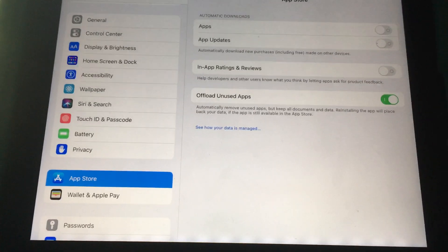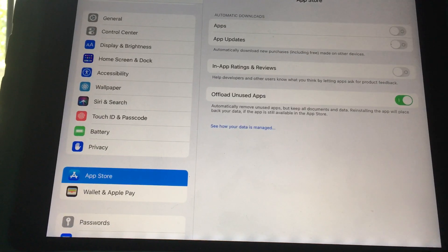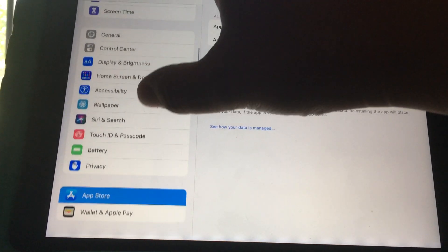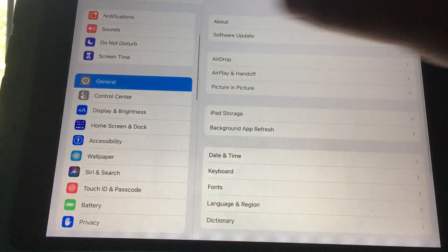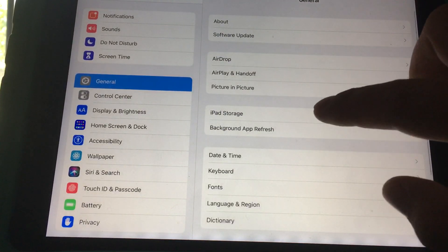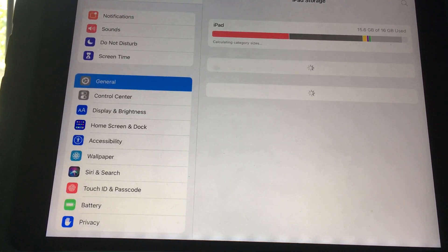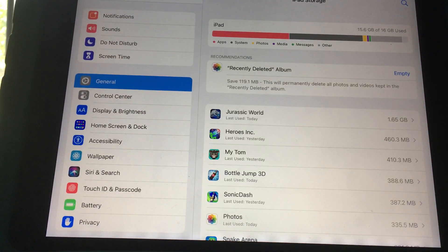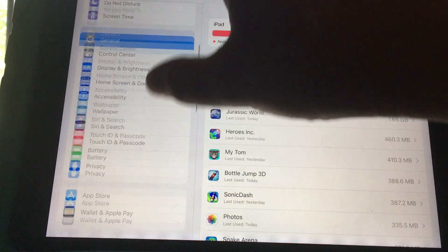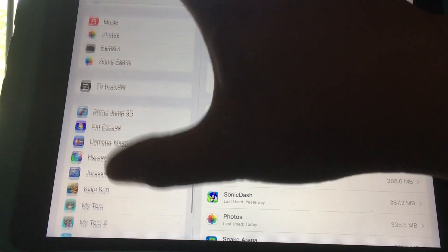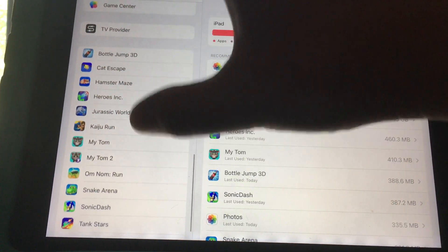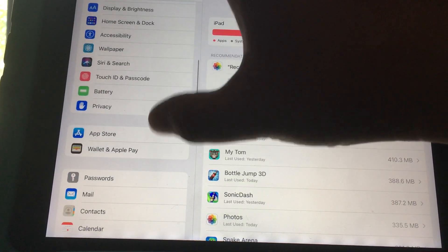So as long as that's enabled, you can go into General and then iPad Storage. It's a little strange - I would think you would just scroll down to the app down here and offload the app.